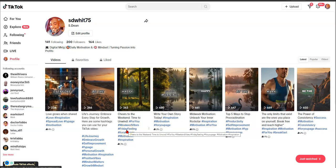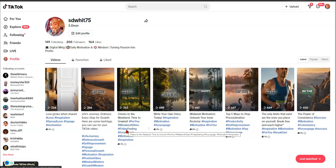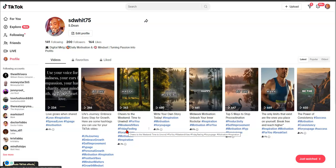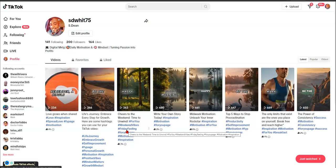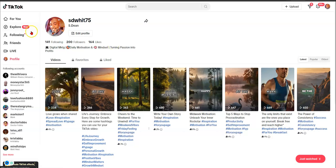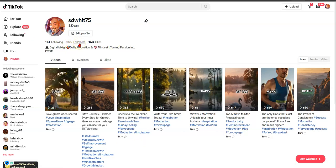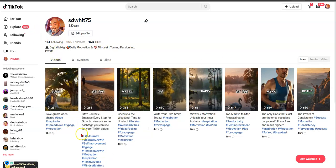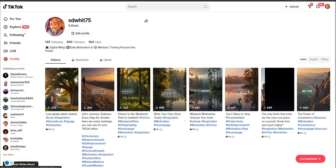Hey guys, Steve here. In this video I want to show you how to create a faceless TikTok channel. This is one of many different ways that you can do this. I just started doing this — I just got into it. As you can see, I have 200 followers so far, following 141. I got the typical page, I'm kind of new to the TikTok thing.